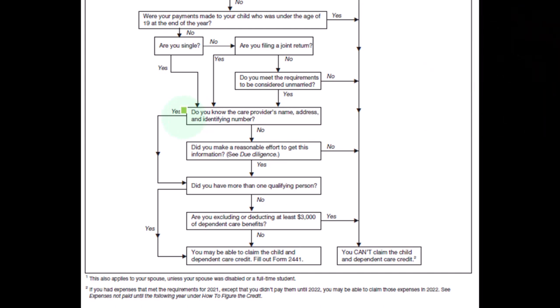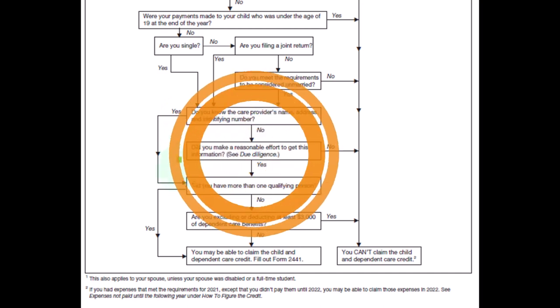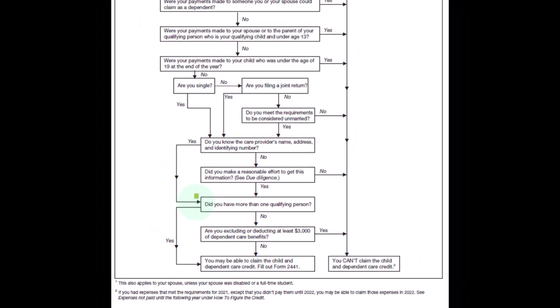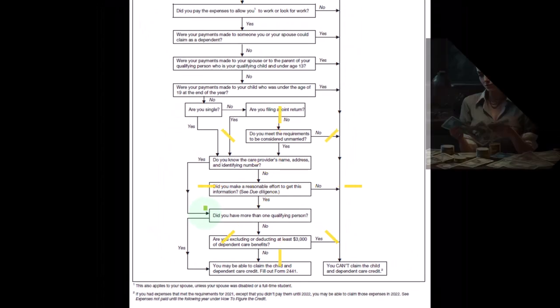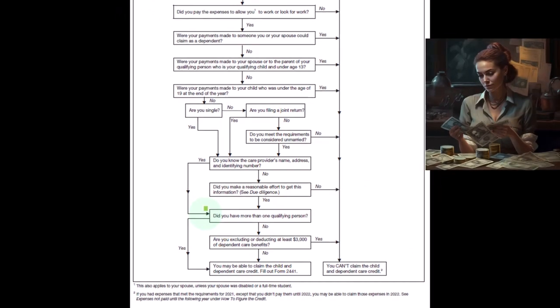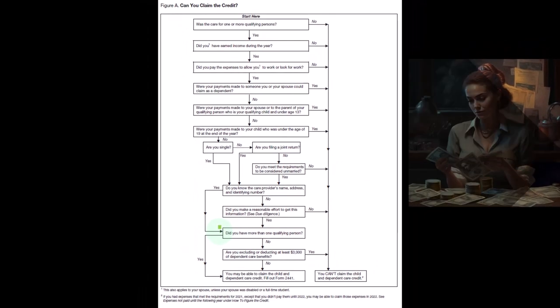If yes, we're going to go down here: did you have more than one qualifying person? And so on and so forth. It's the same from that point on down.